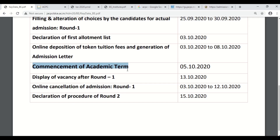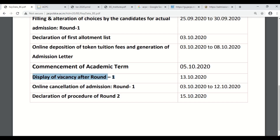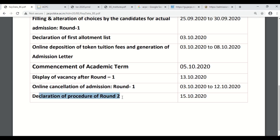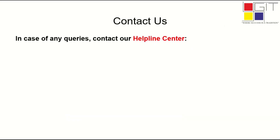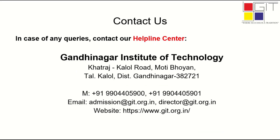The commencement of the academic year, as per the tentative dates, will be done on 5th October 2020. Also, if any student wants to go for vacancy in round one, they can do so starting from 13th October 2020. Online cancellation of admission for round one will be done between 3rd October and 12th October. Finally, the declaration of procedure for round two, which is the final round, will be done on 15th October 2020. With this, we come to the end of the presentation. In case of any queries, you can contact our helpline center at Gandhinagar Institute of Technology. Thank you.